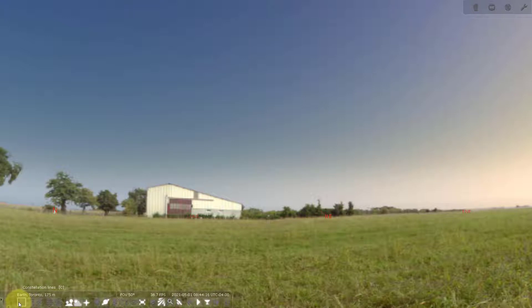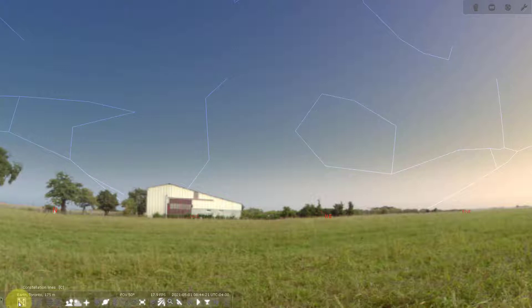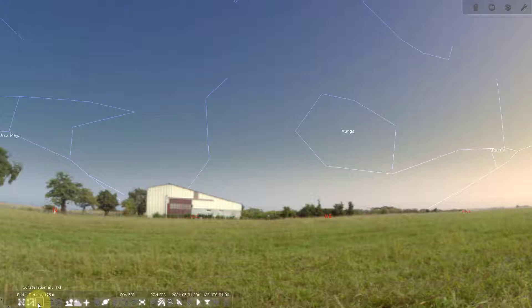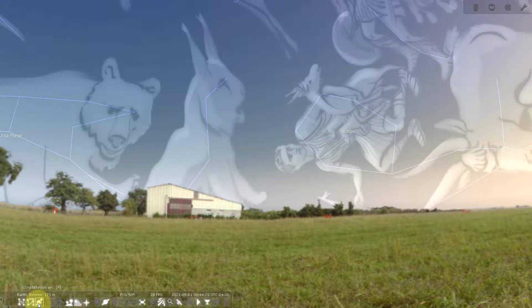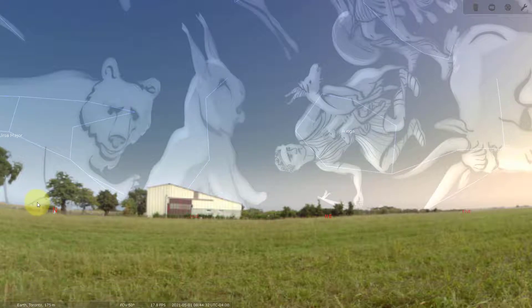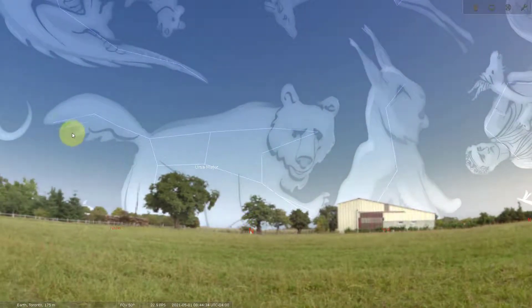This is the constellation lines — if I click this it'll show where the constellations are in the sky. The next one is the labels, so it'll show the names. And this one I find really cool — this is the artwork, so you can actually see what those constellations are supposed to be.